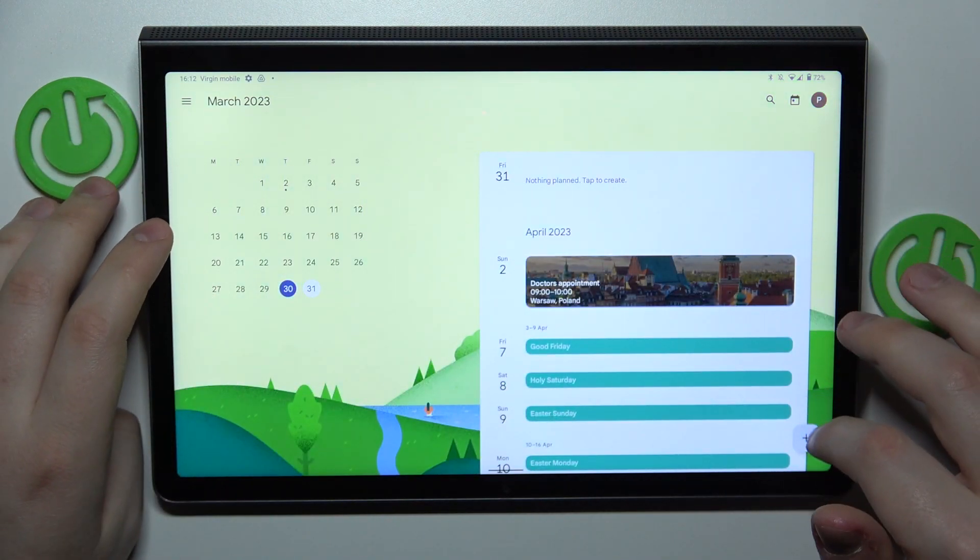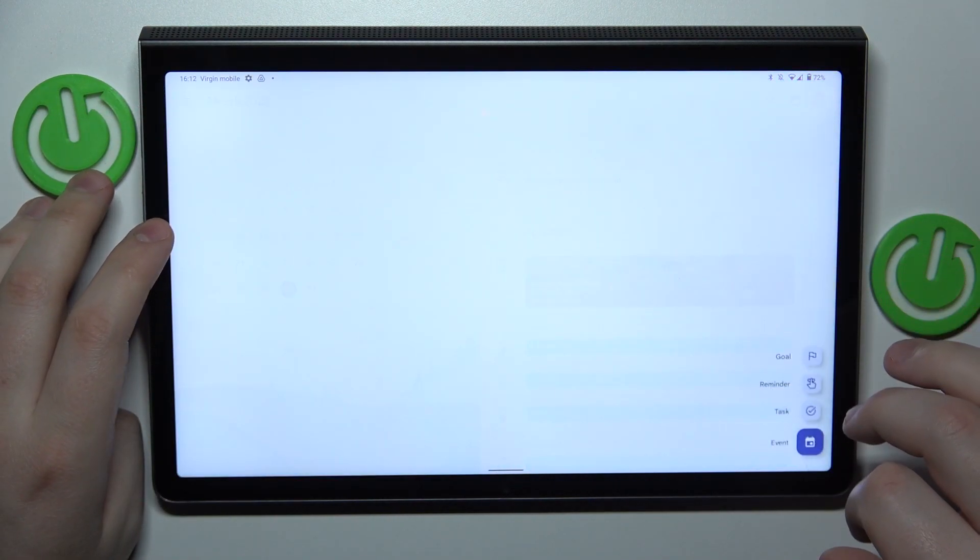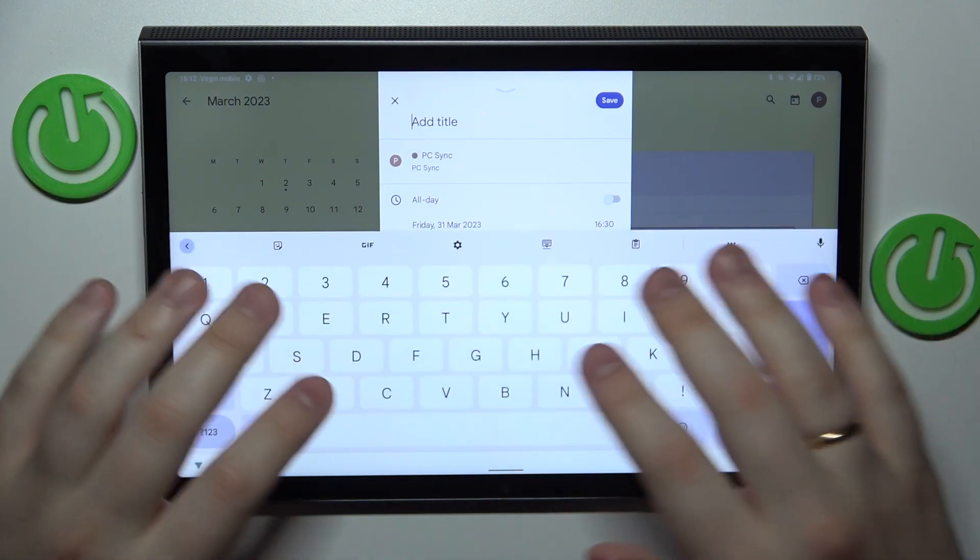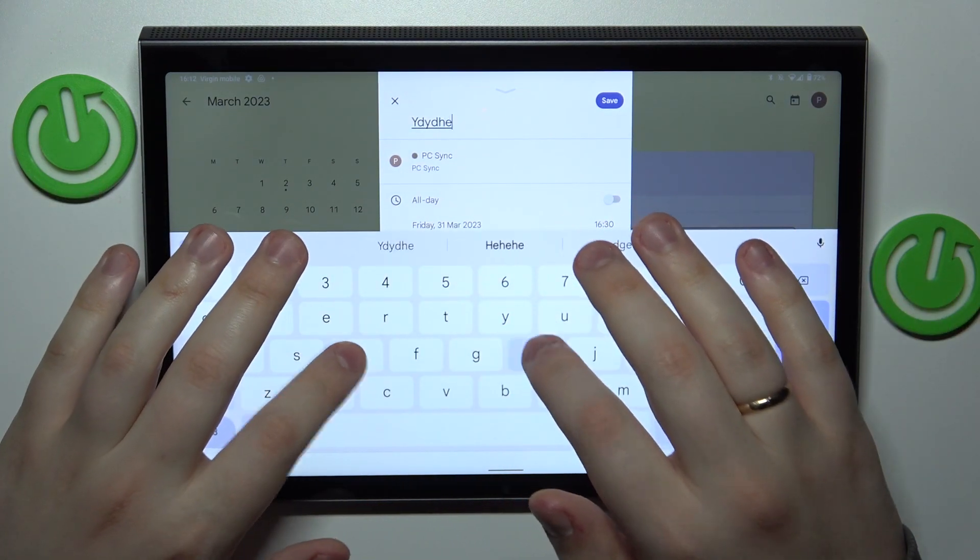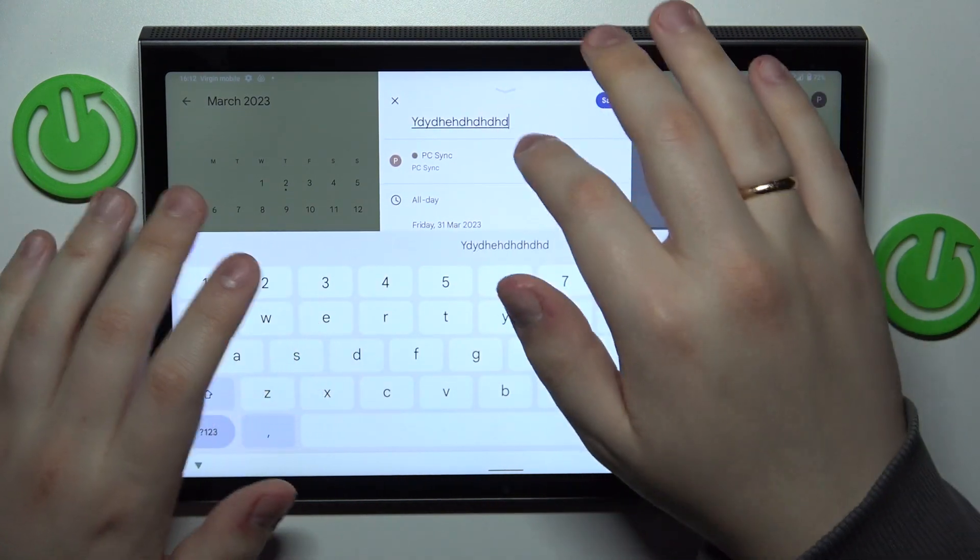Then tap at the plus sign to your bottom right, choose an event option from the list and fill out the details of your event.